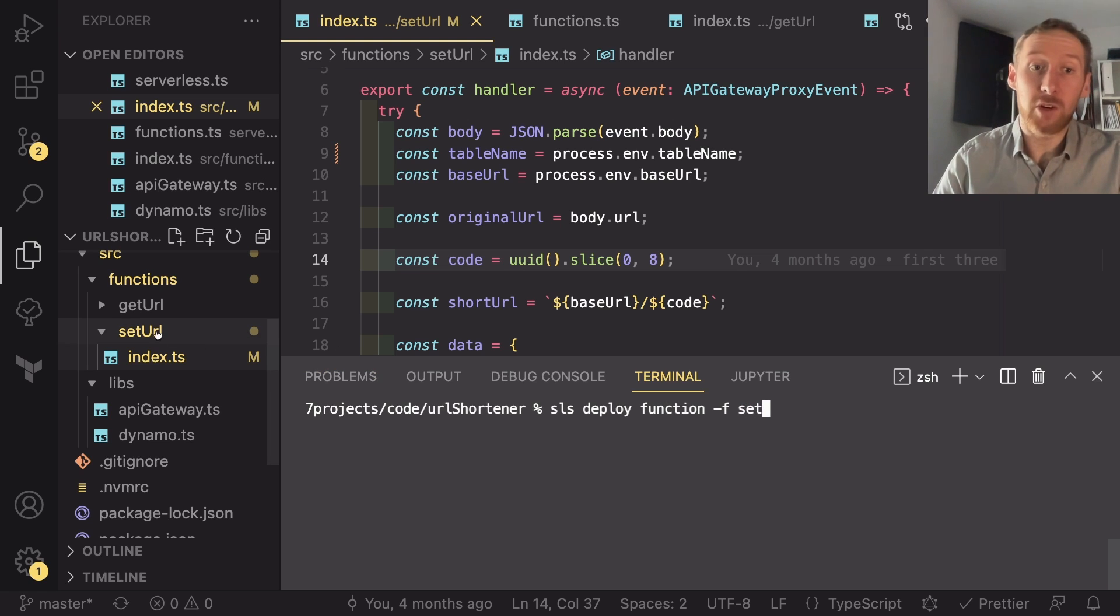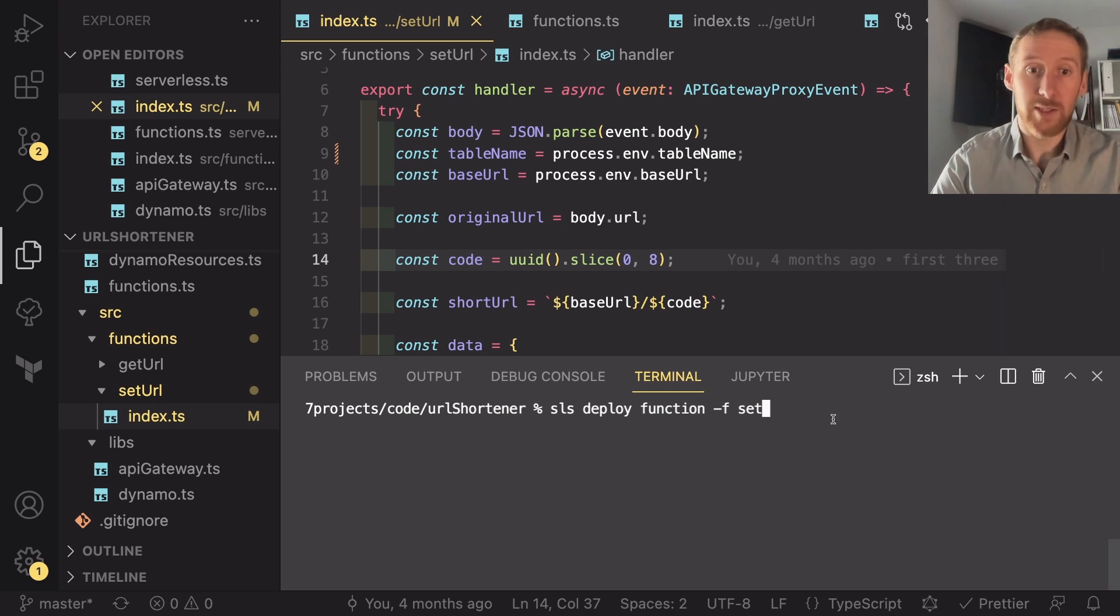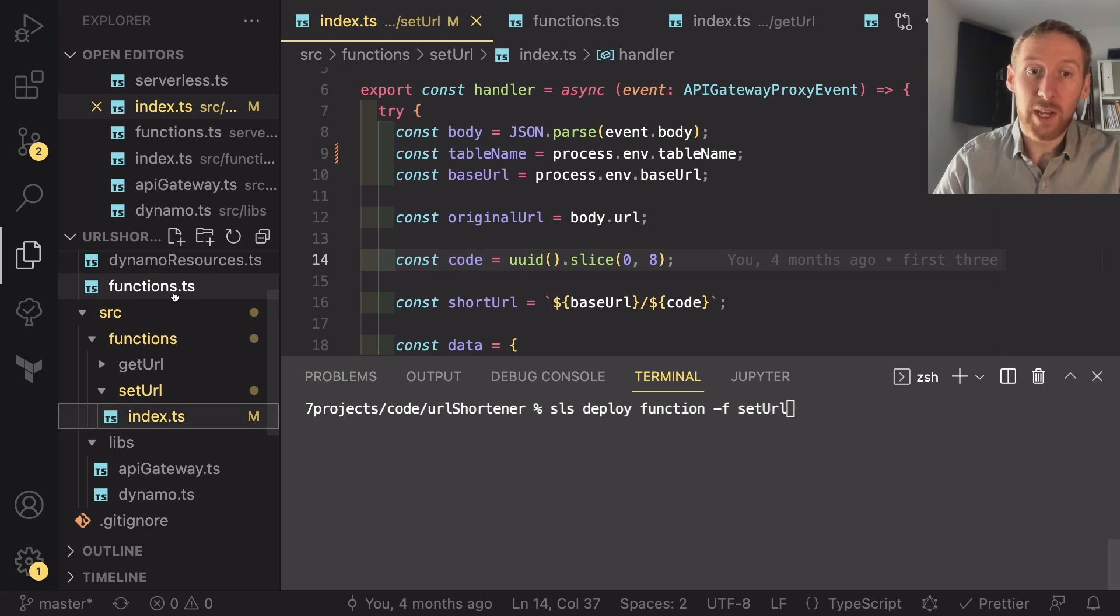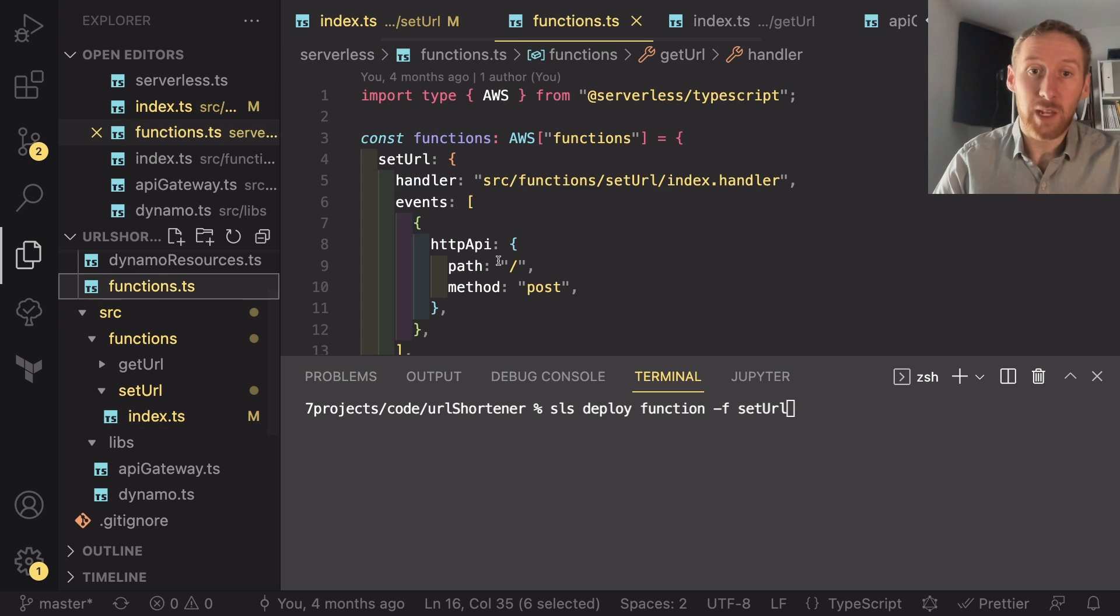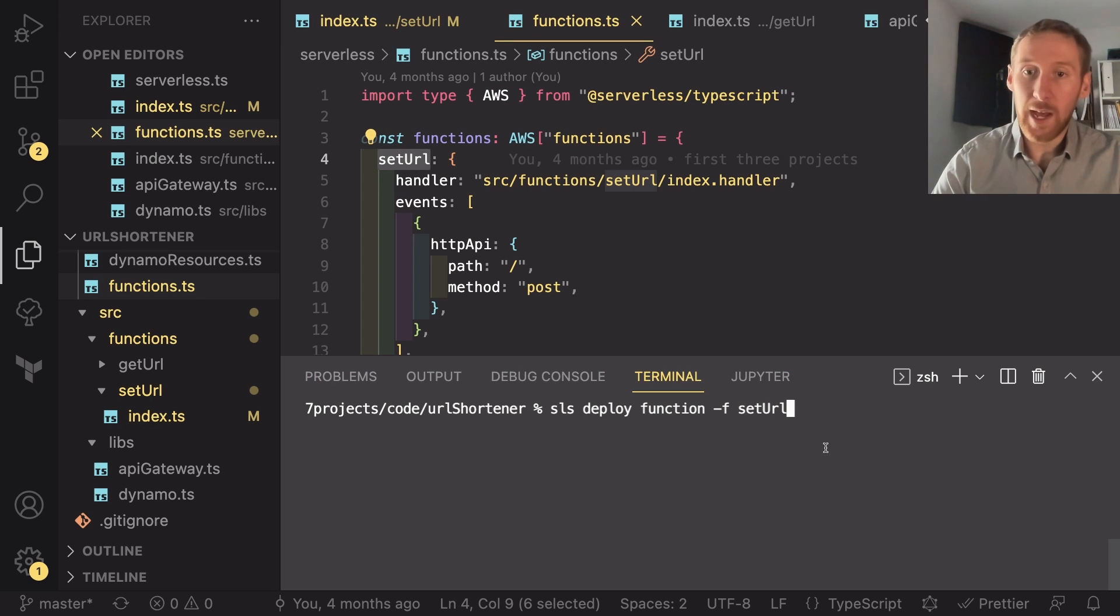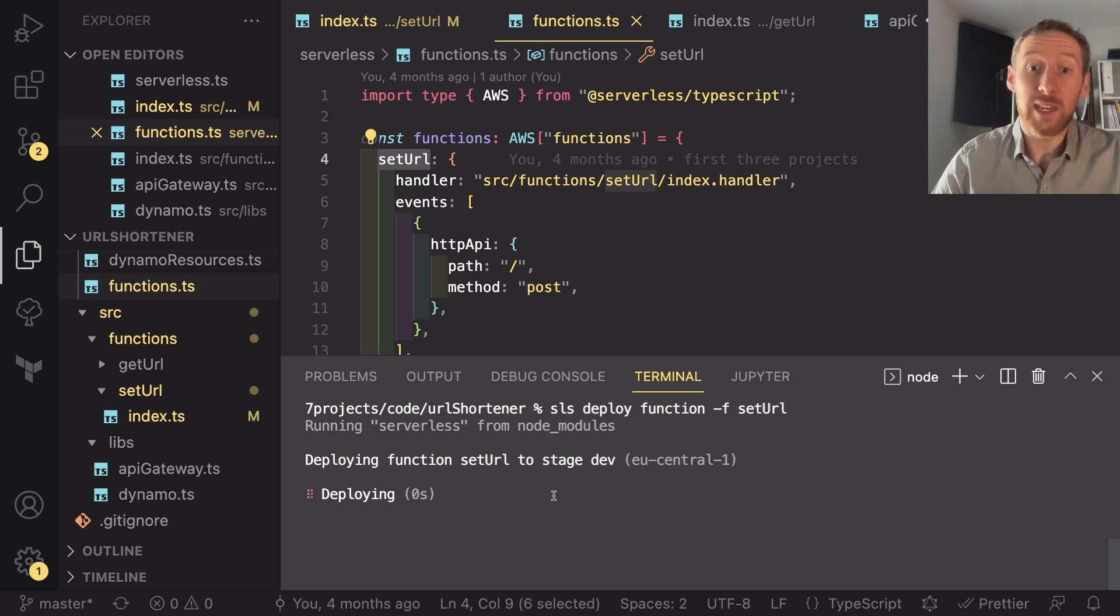In my case, I always name my functions in the folder exactly the same as in my functions.ts. So setUrl - I can check that that lines up with the name inside my array of functions, and then hit run.